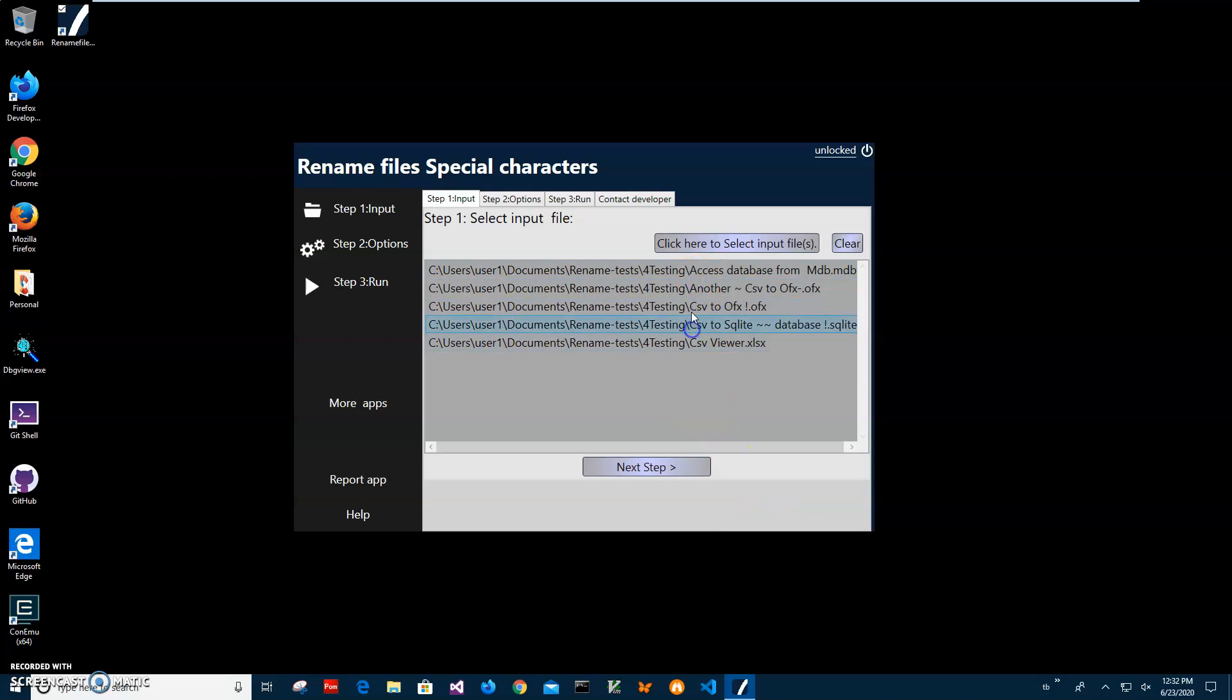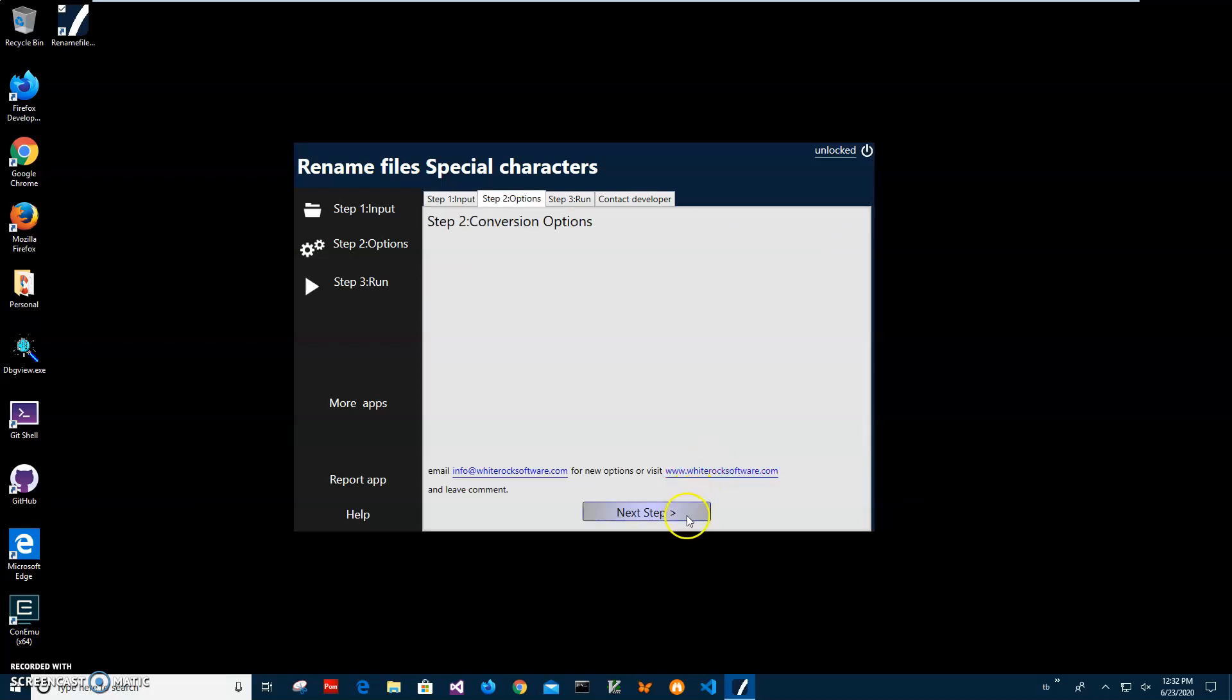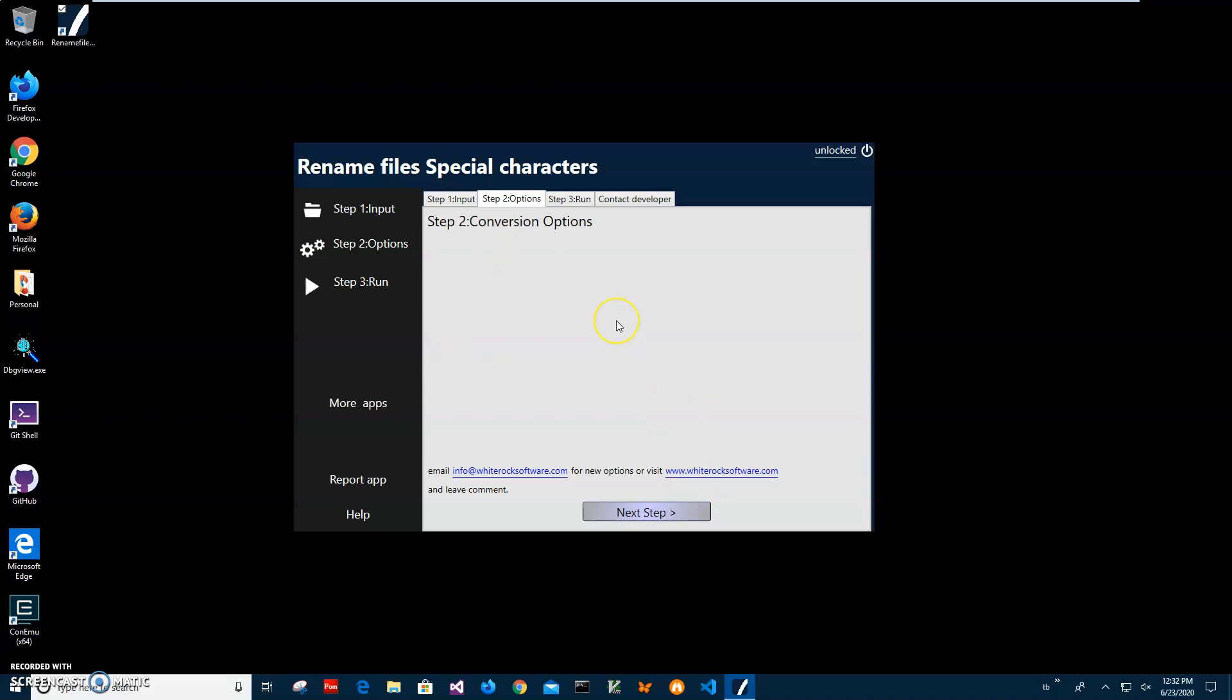There are no conversion options yet here for this app. If you think of any conversion options that can change or tweak the renaming process, please let me know. I will add it to the next version of this app.